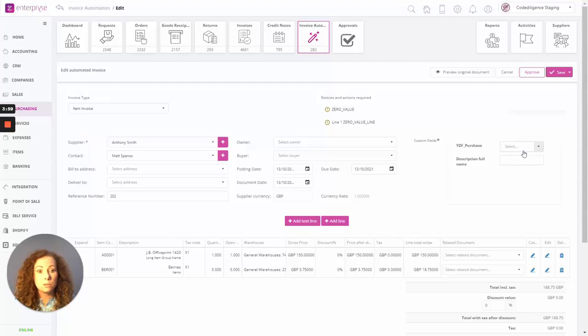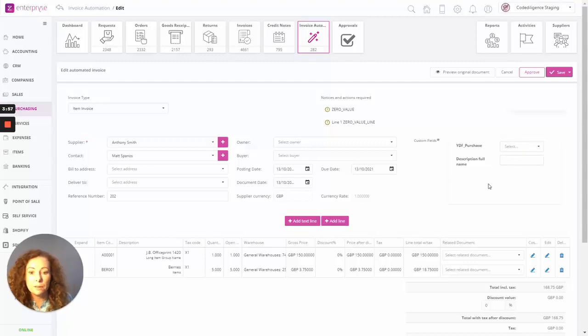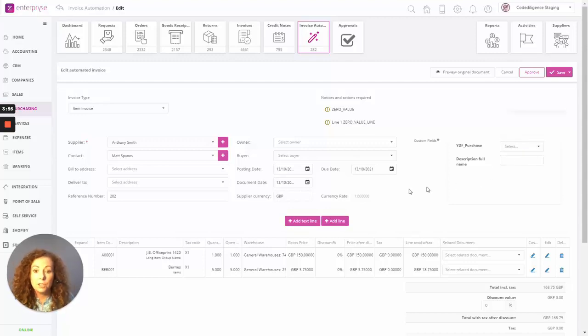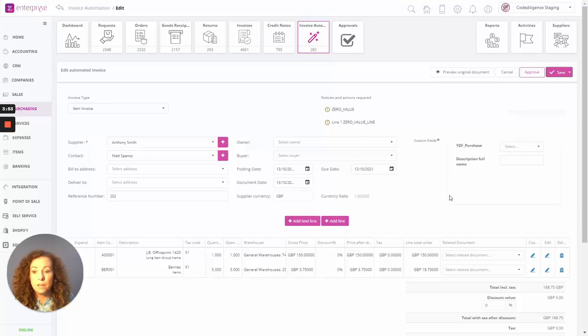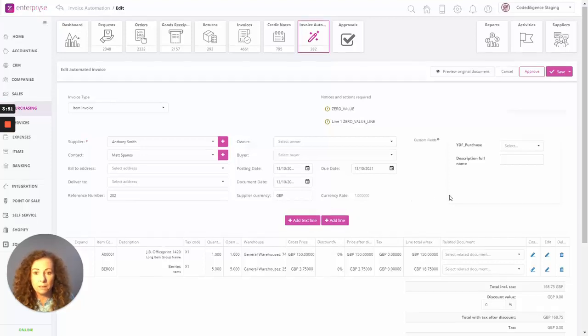Populate any custom fields that you would normally update when adding your invoice if you so wish. You can add any additional lines at this point if you wish as well.